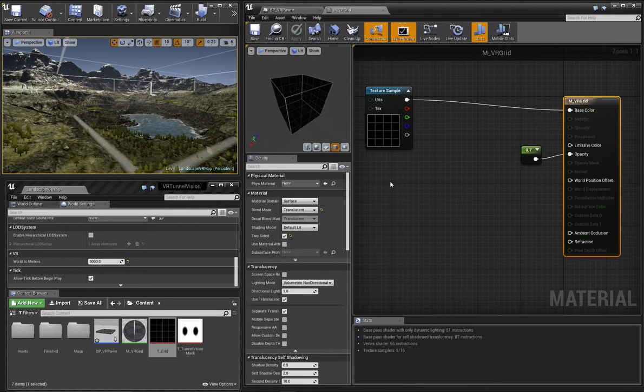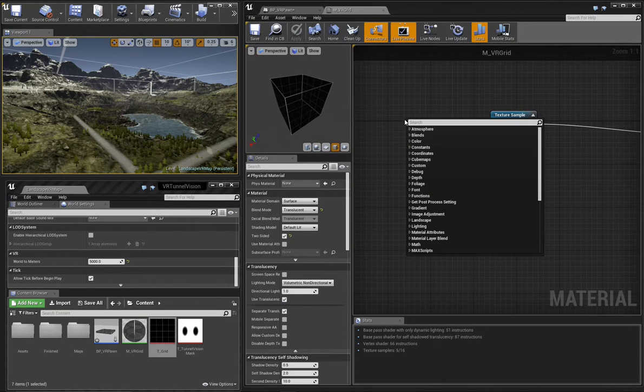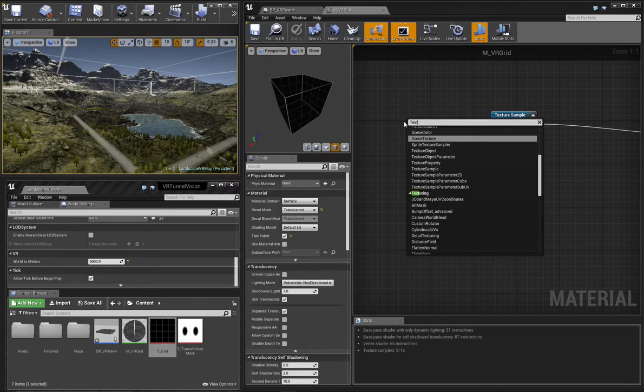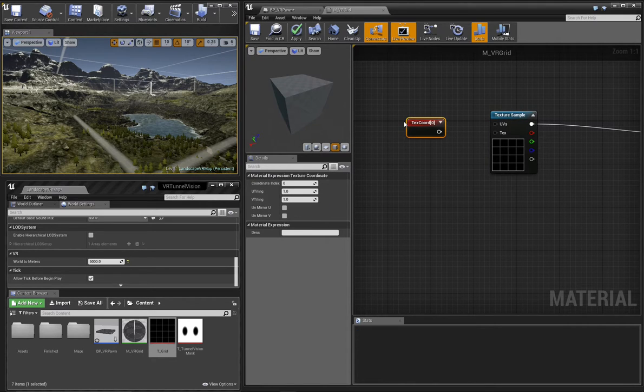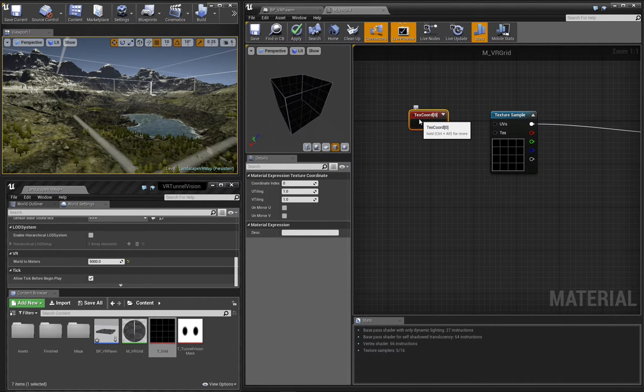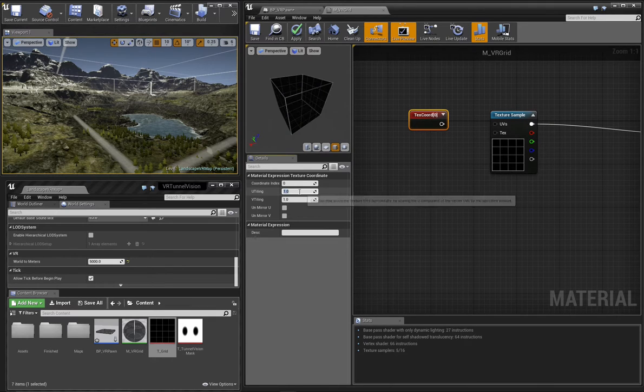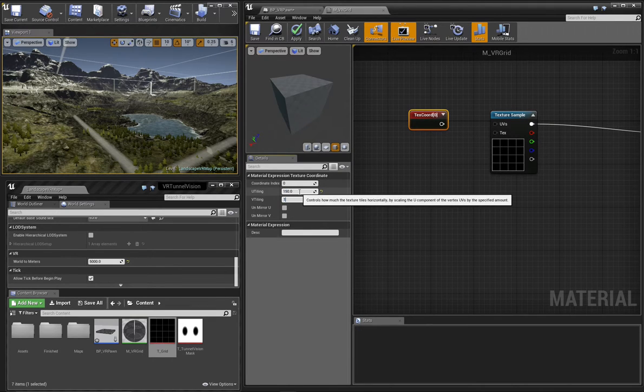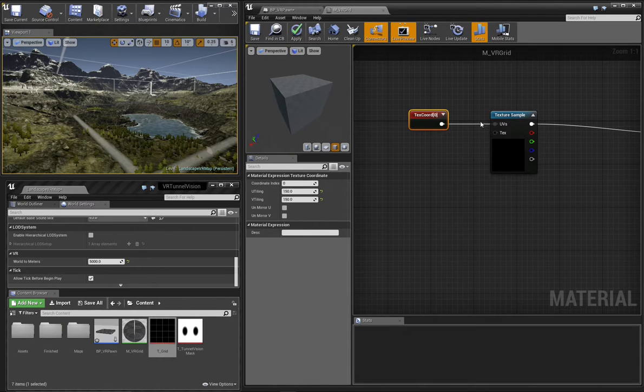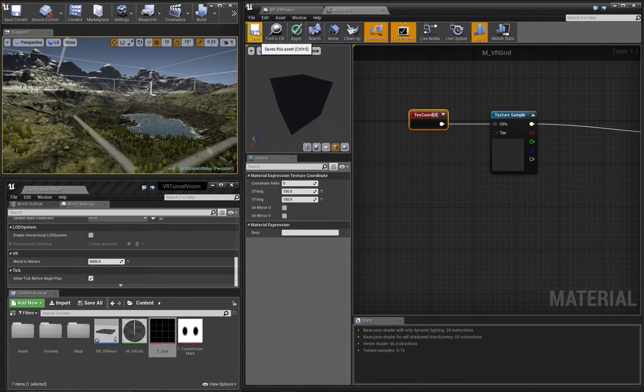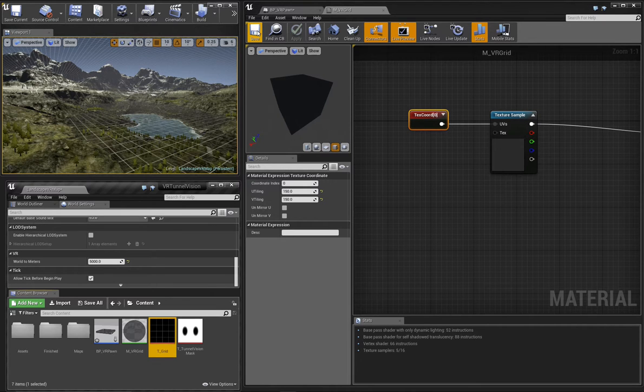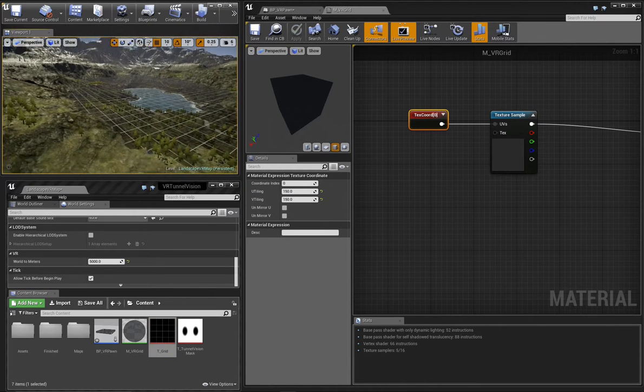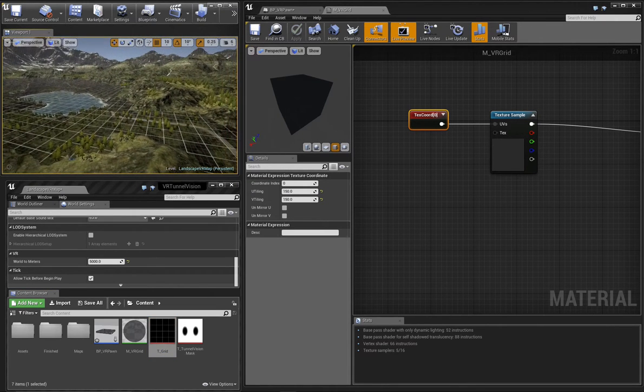It's easy to do this. We just add a texture coordinate node and set the U-tiling and V-tiling to appropriate values. When we connect the texture coordinate output to the UV input of the texture sample and then save our material, you can see the effect is exactly what we want in the viewport.